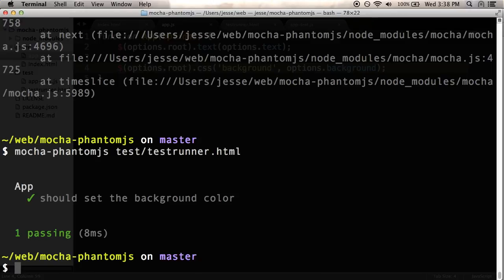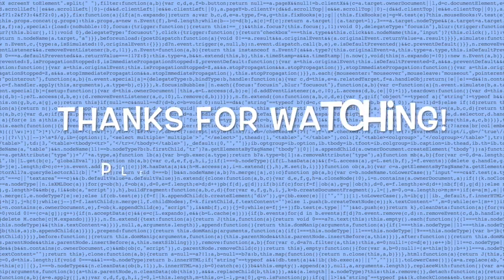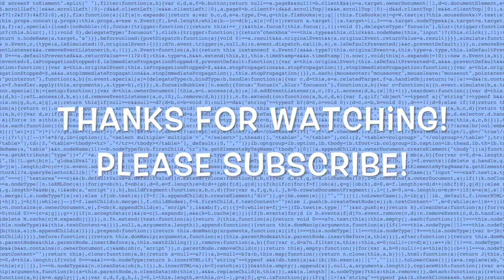All right, that wraps it up for this episode. Thanks for watching.